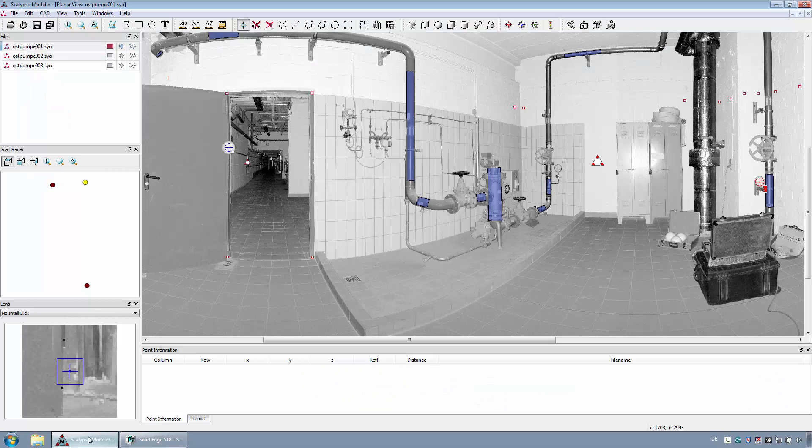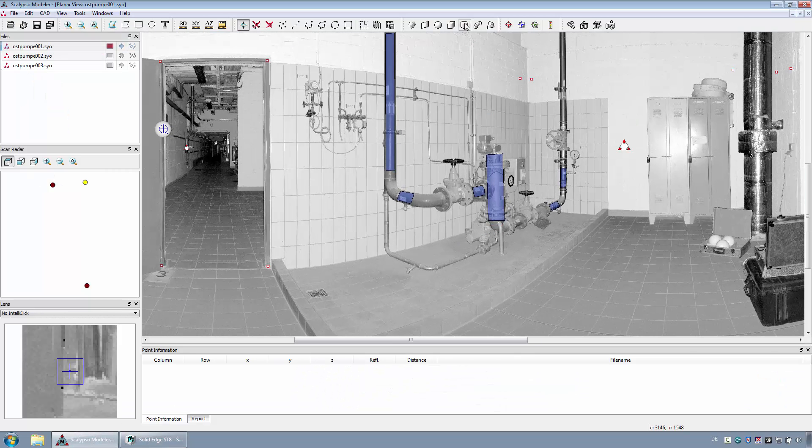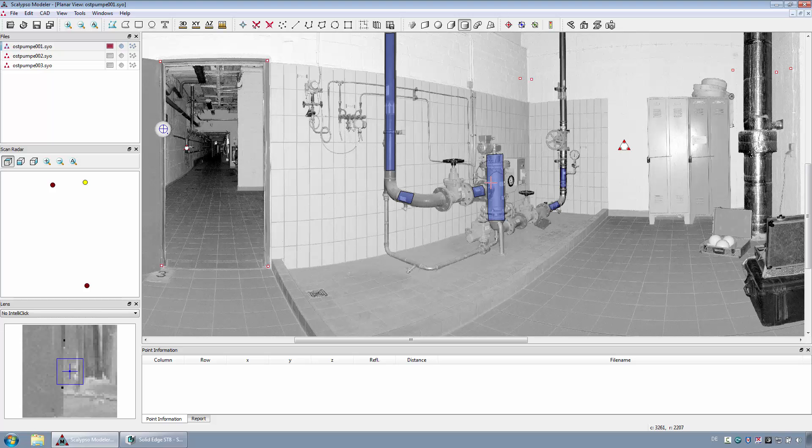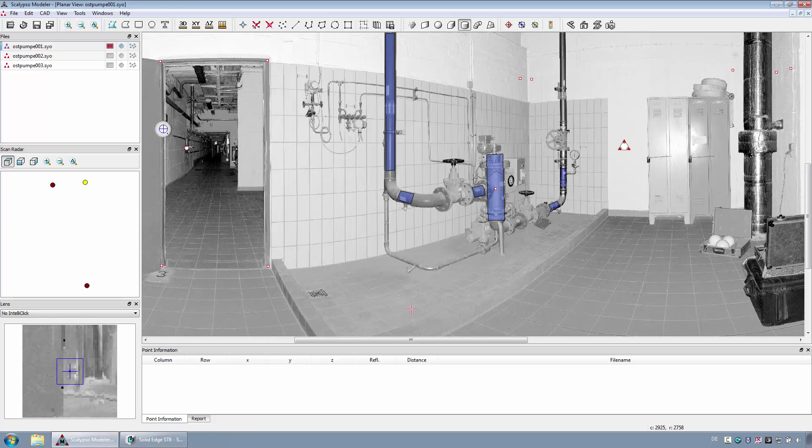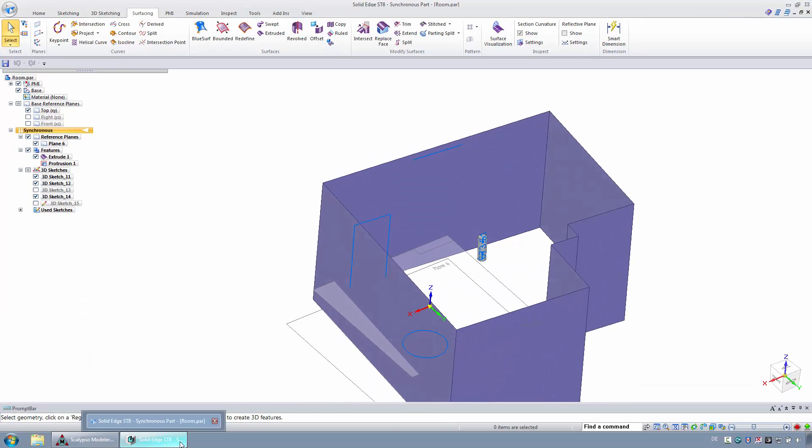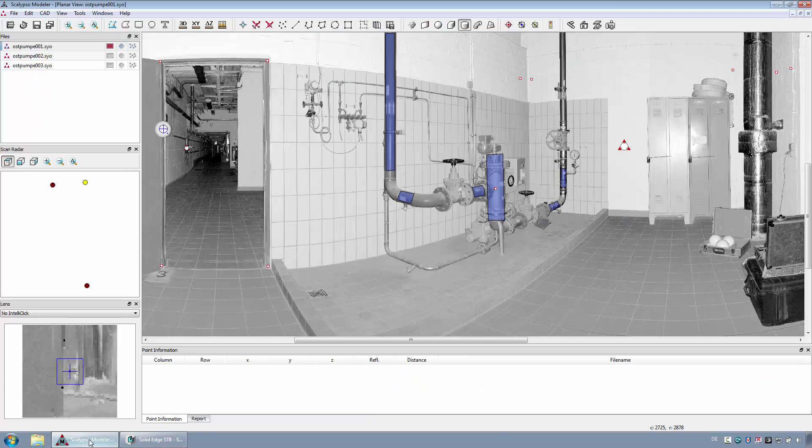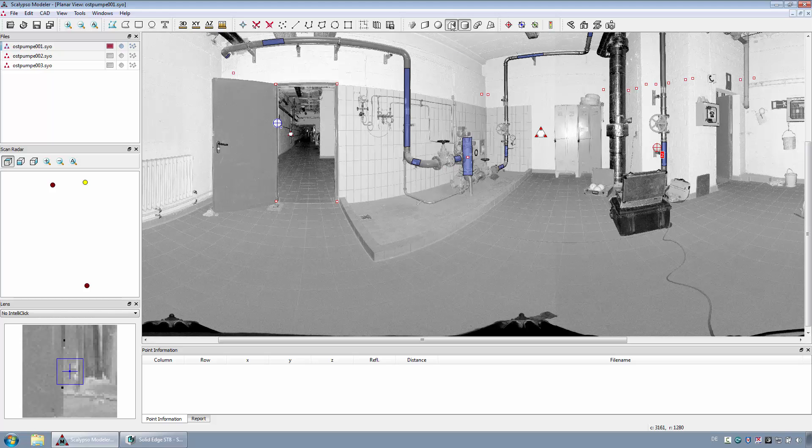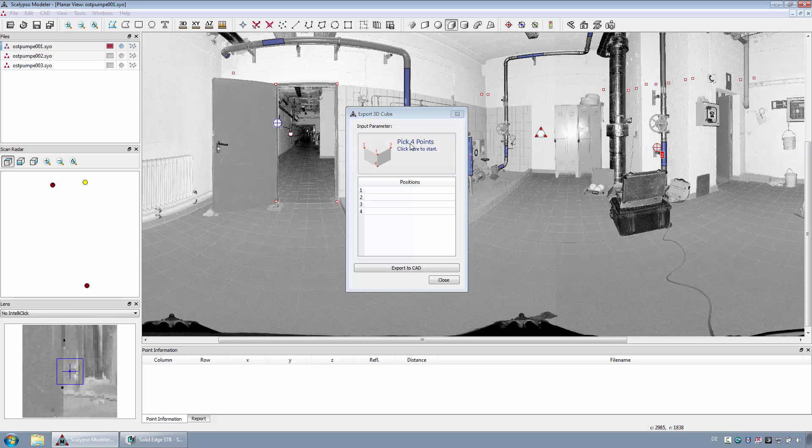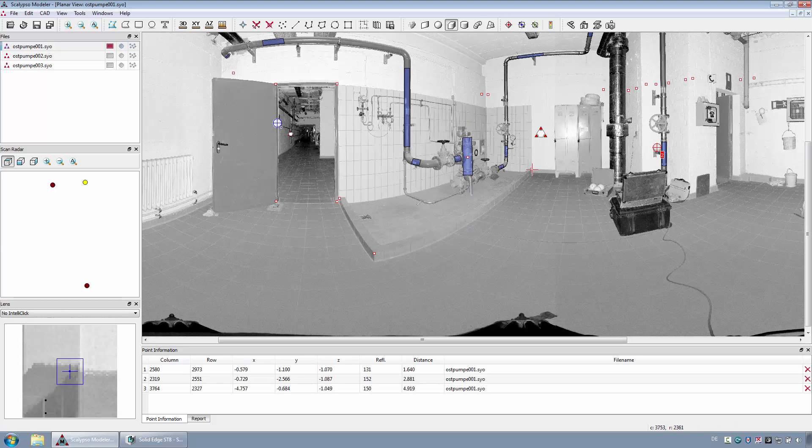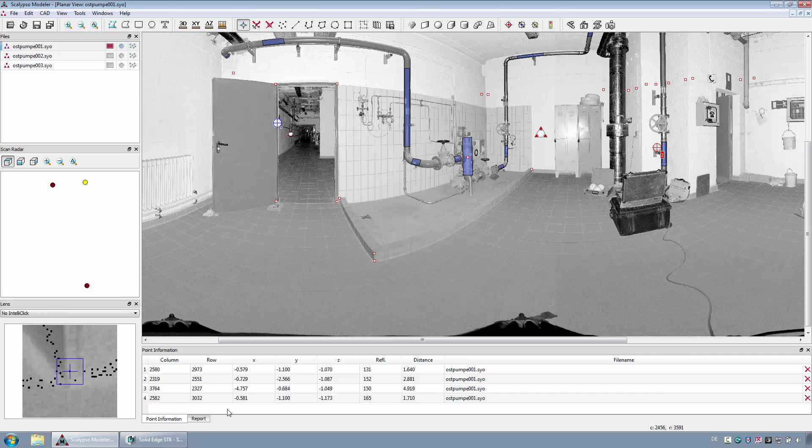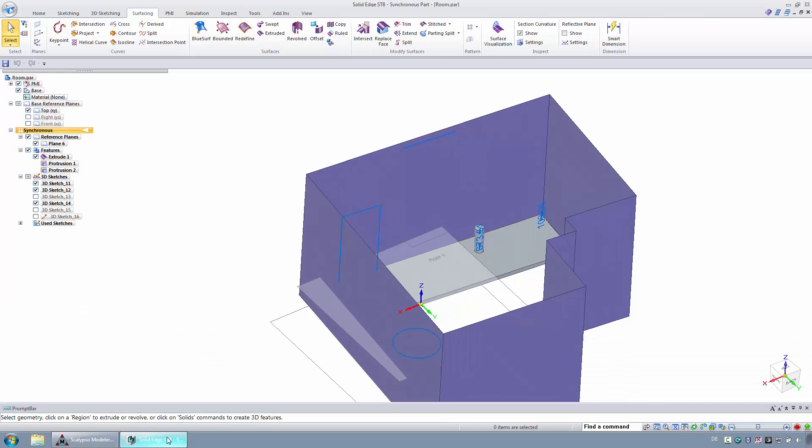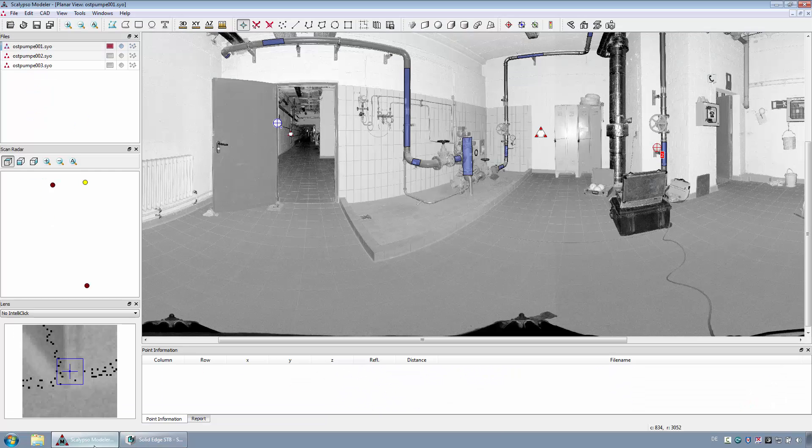The main geometry of the pump should be exported as a cylinder. Select the base area as a rectangle.